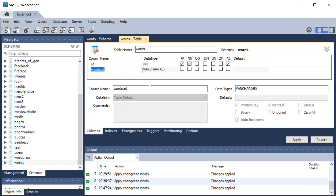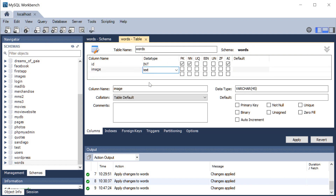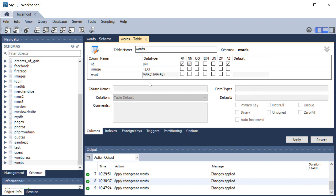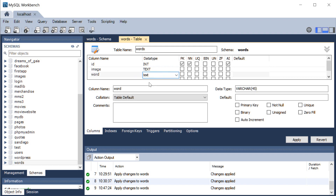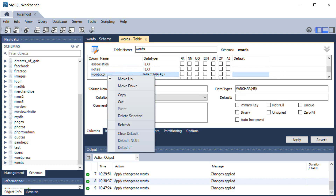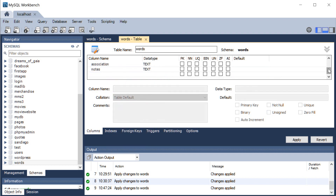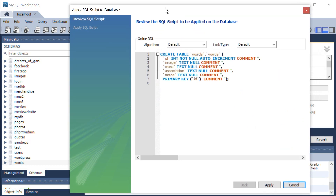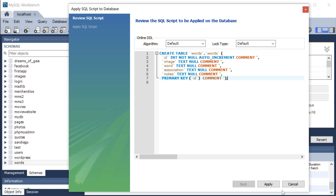The second field is going to be 'image', and for the data type we're going to choose text, because some of the image file paths are going to be more than 255 characters — that's why we're not using varchar. Then the next one is 'word', also text; 'association', text; and 'notes', text. So we'll set all the fields to text. I'm going to delete this extra field here. That's all we need for our table. I'm going to click apply, and you can see the code is going to be executed to create the table.